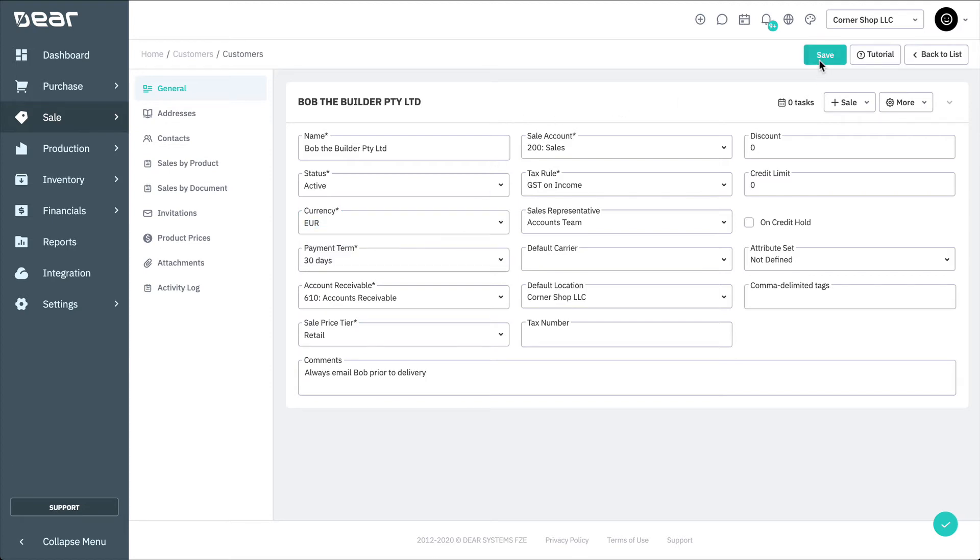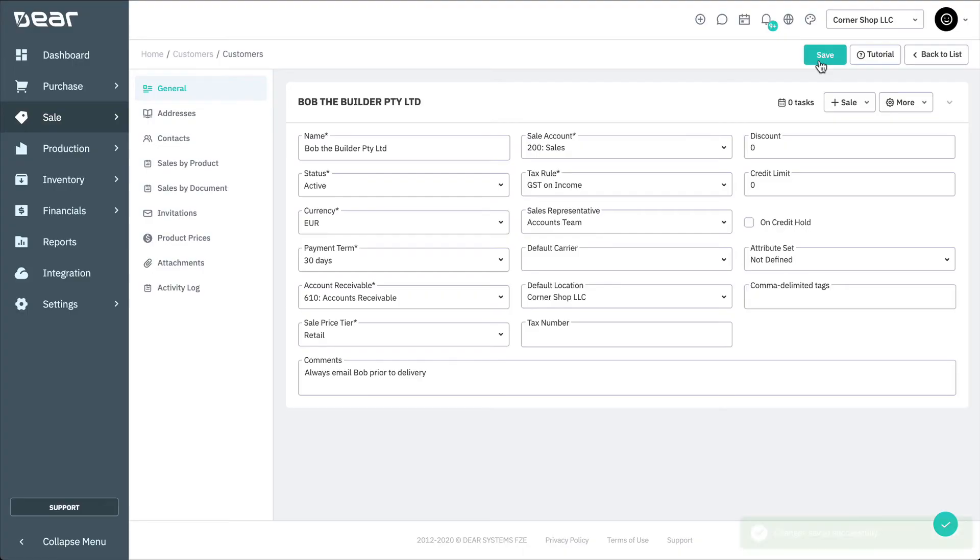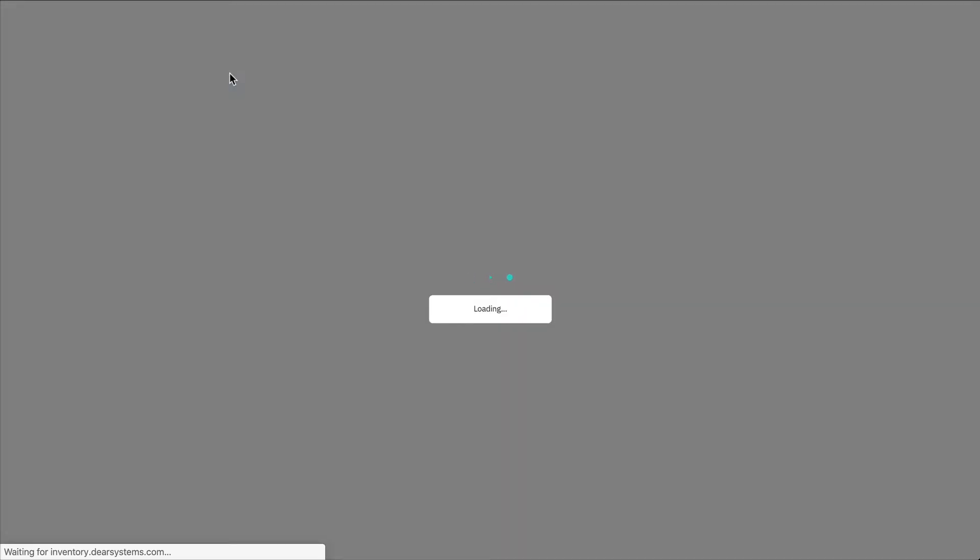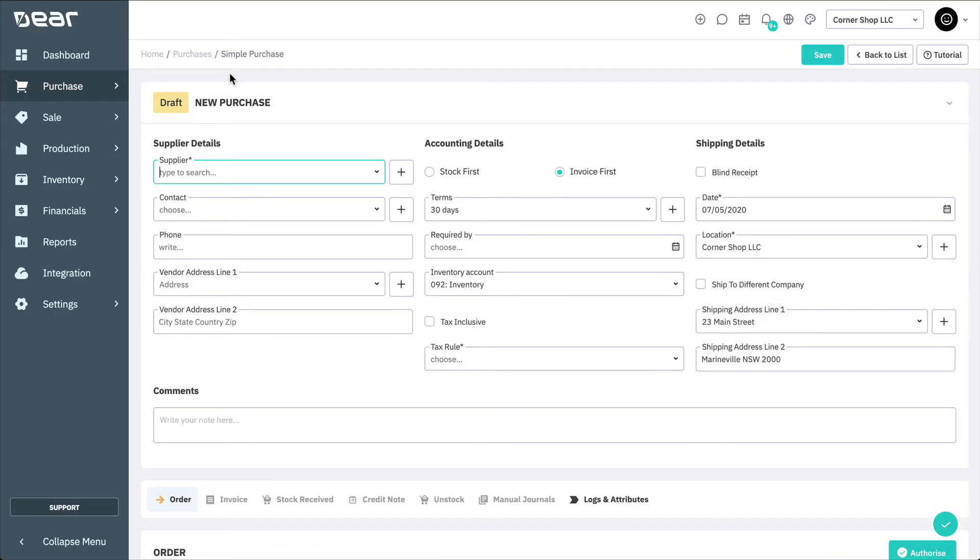Now, we'll show you how the conversion from Supplier Currency to Base Currency takes place. Navigate to the Purchase module and select New Simple Purchase. Select a supplier that operates in a currency different from the Base Currency.